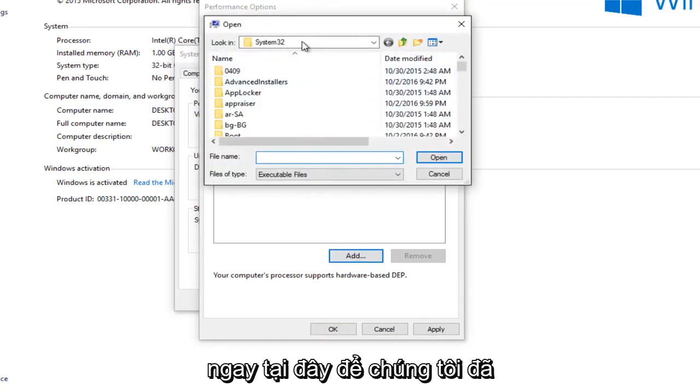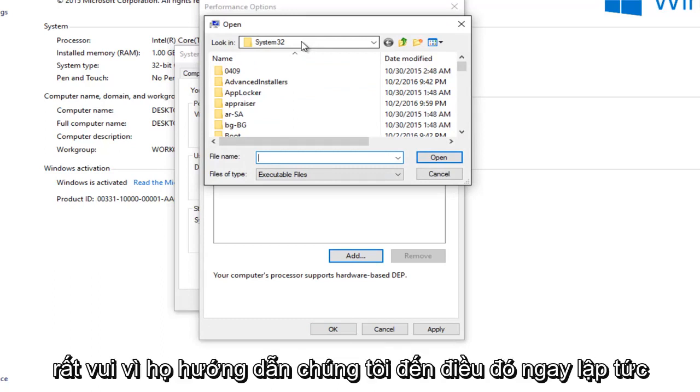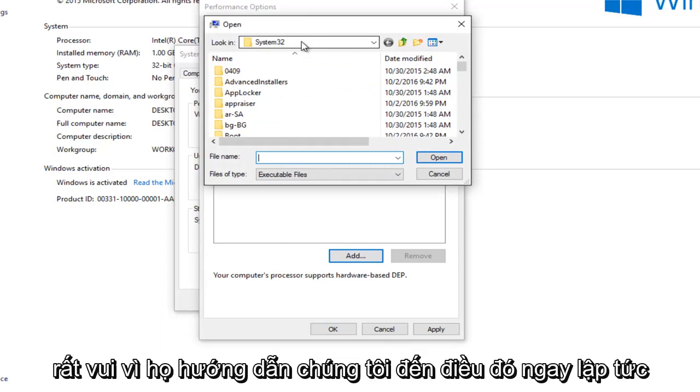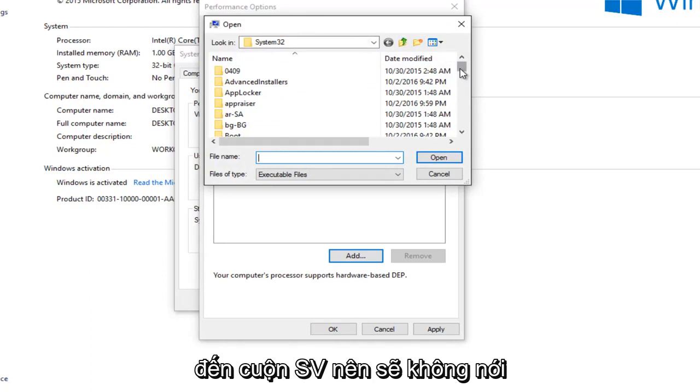So we're already underneath System32, which is good. I'm glad they direct us to that right away. So we want to scroll down until we get to spoolsv.